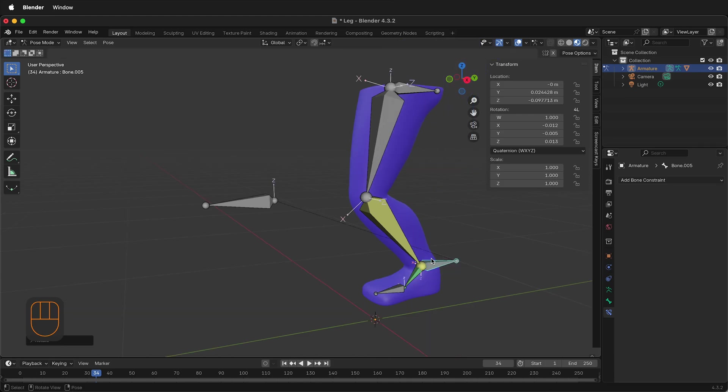Hopefully this allows you to set up an armature very quickly with inverse kinematics in Blender. Happy 3D modeling!